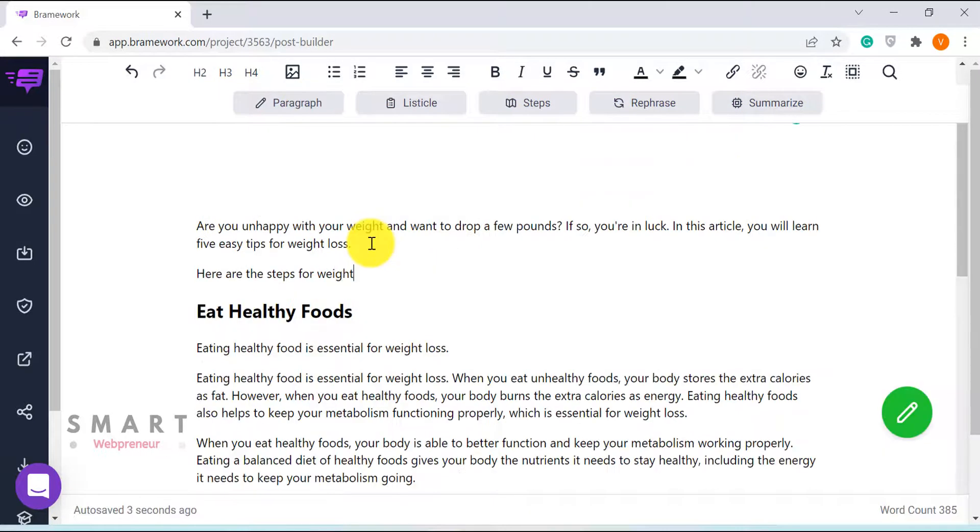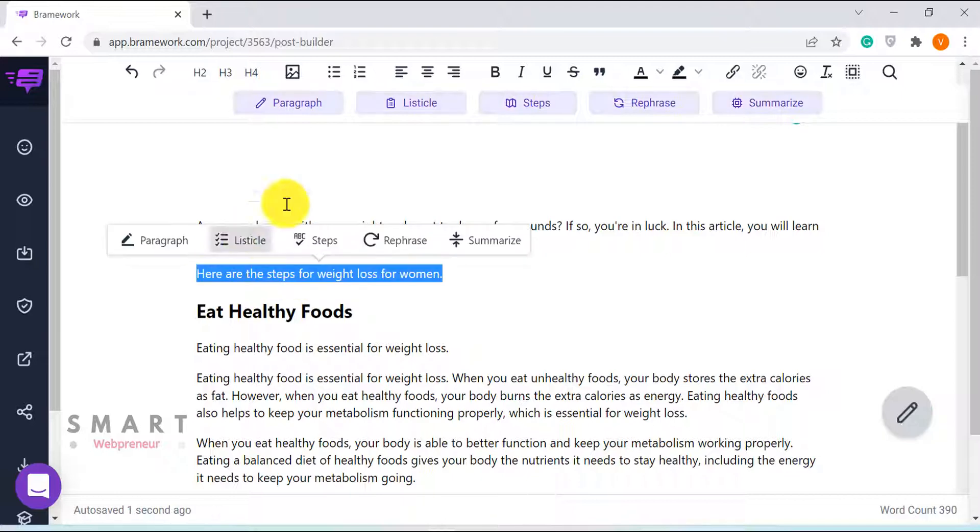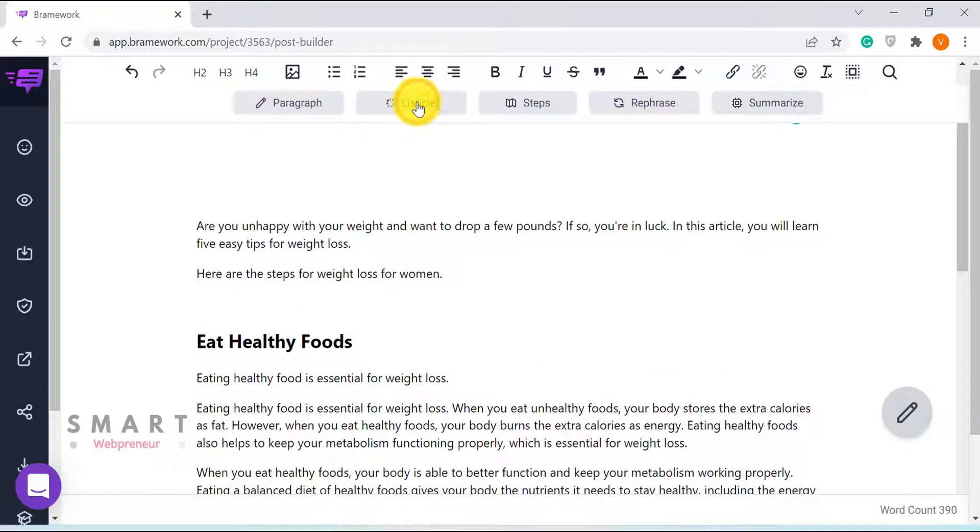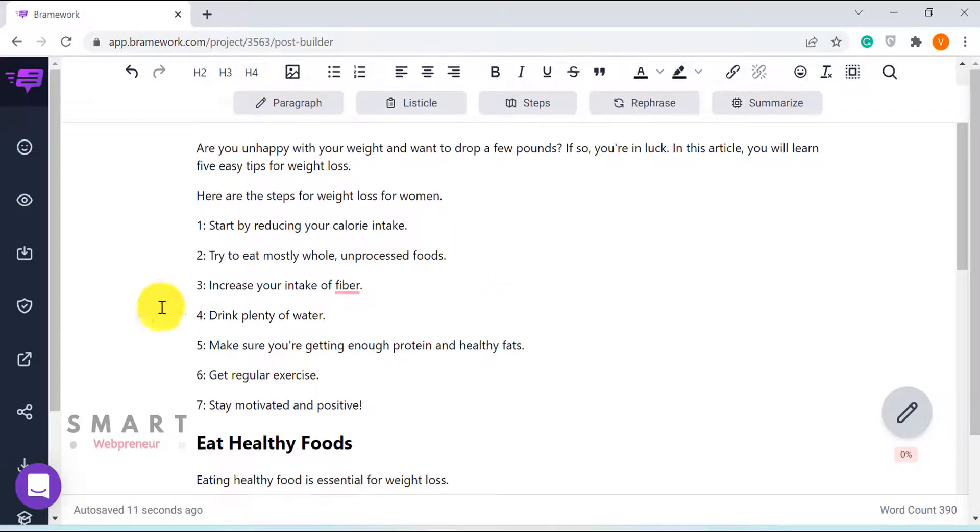Another feature I love is the listicle feature. You can choose literally any sentence and ask the AI to generate a list. Again, the results I got were top-notch.